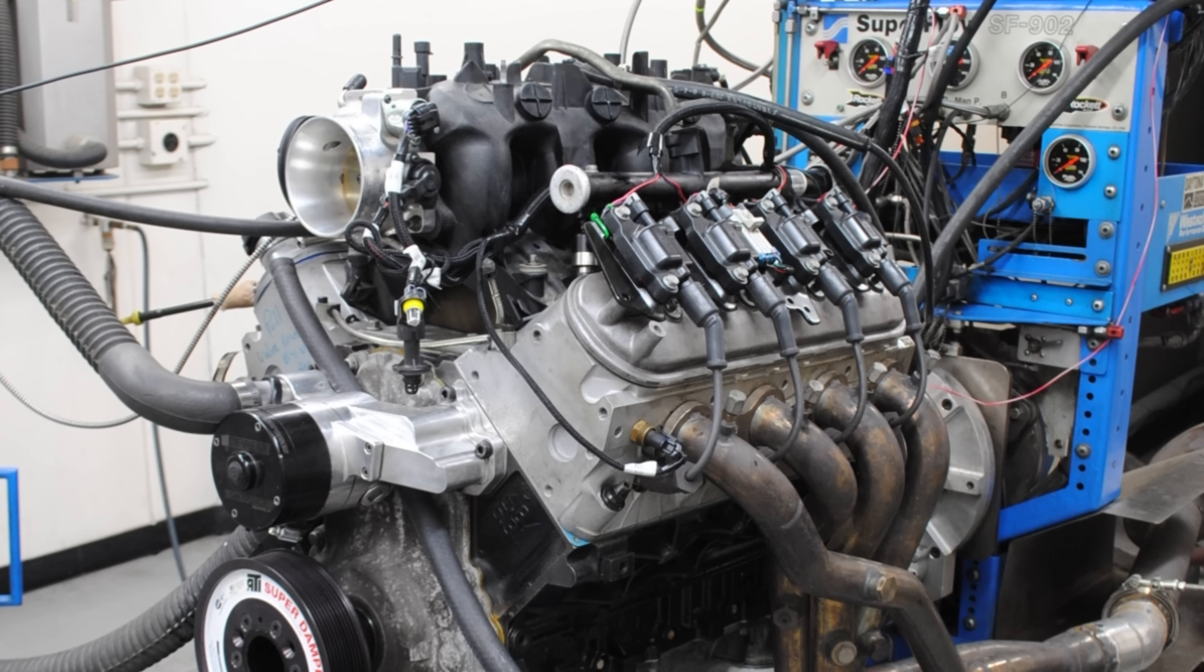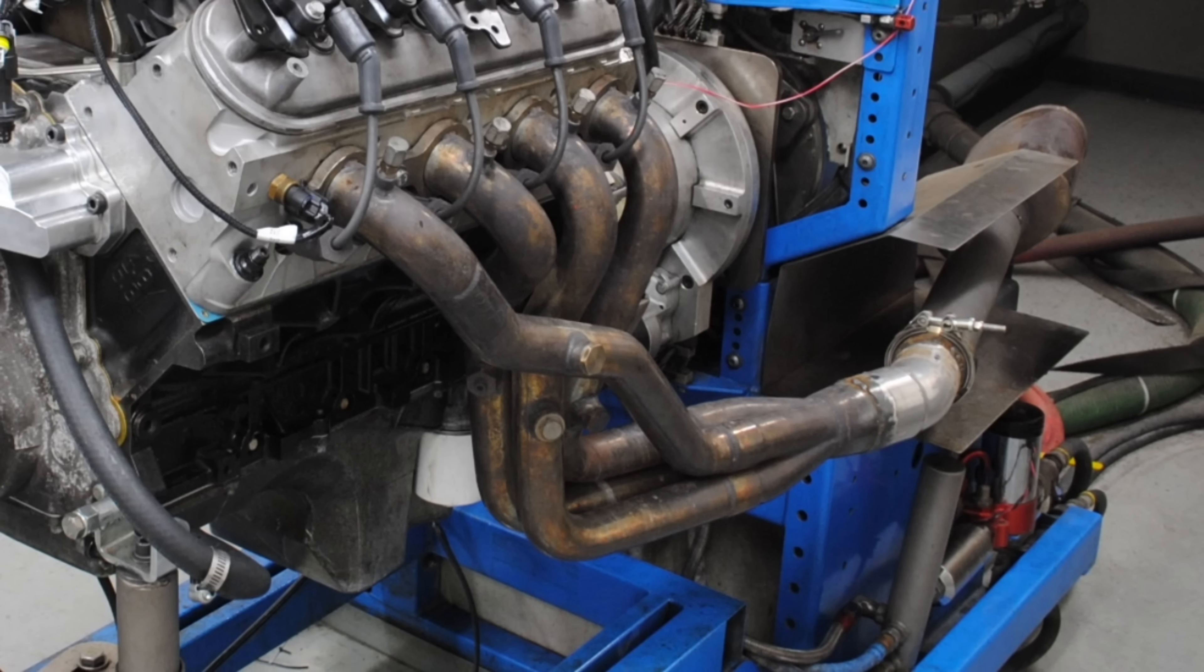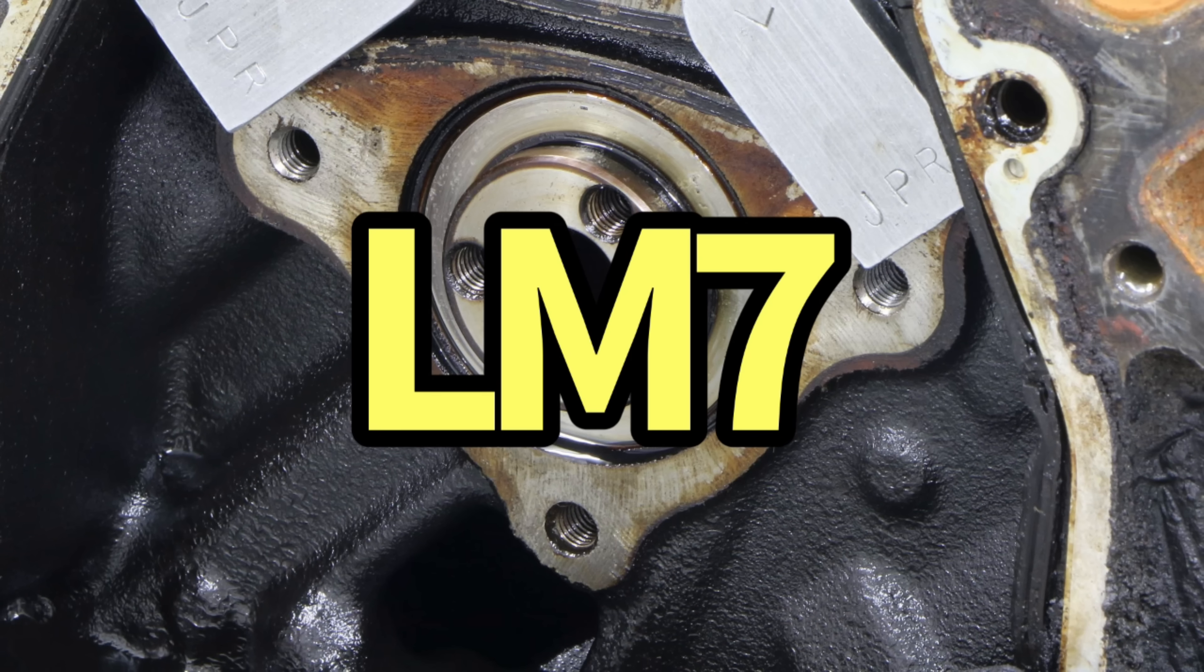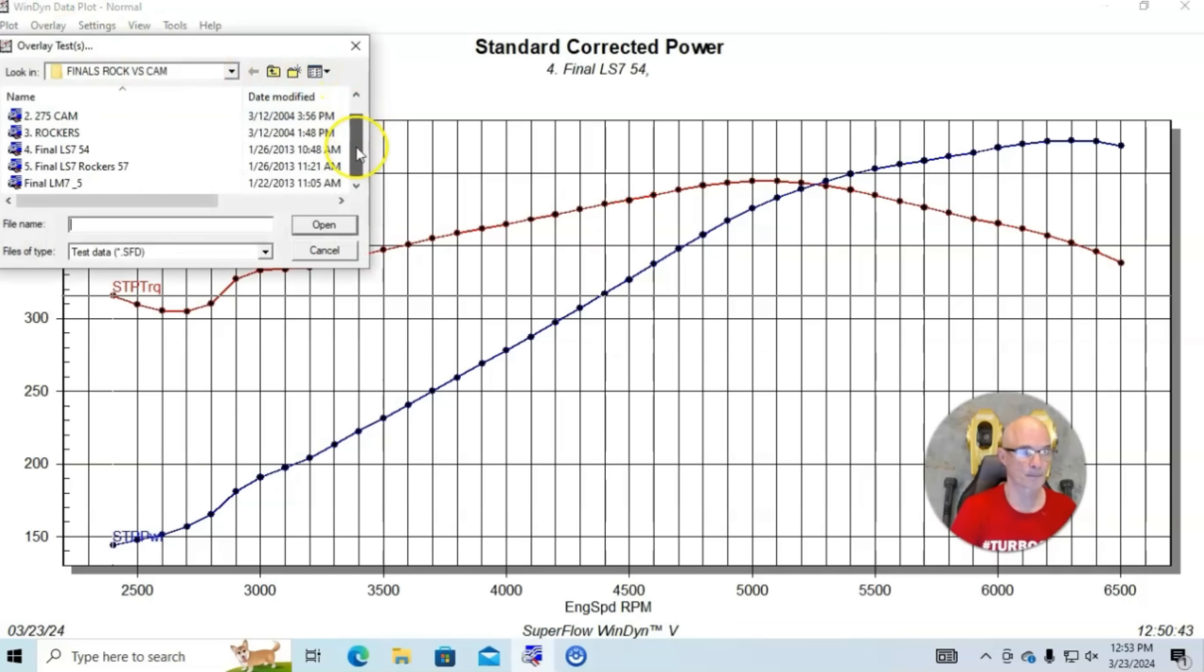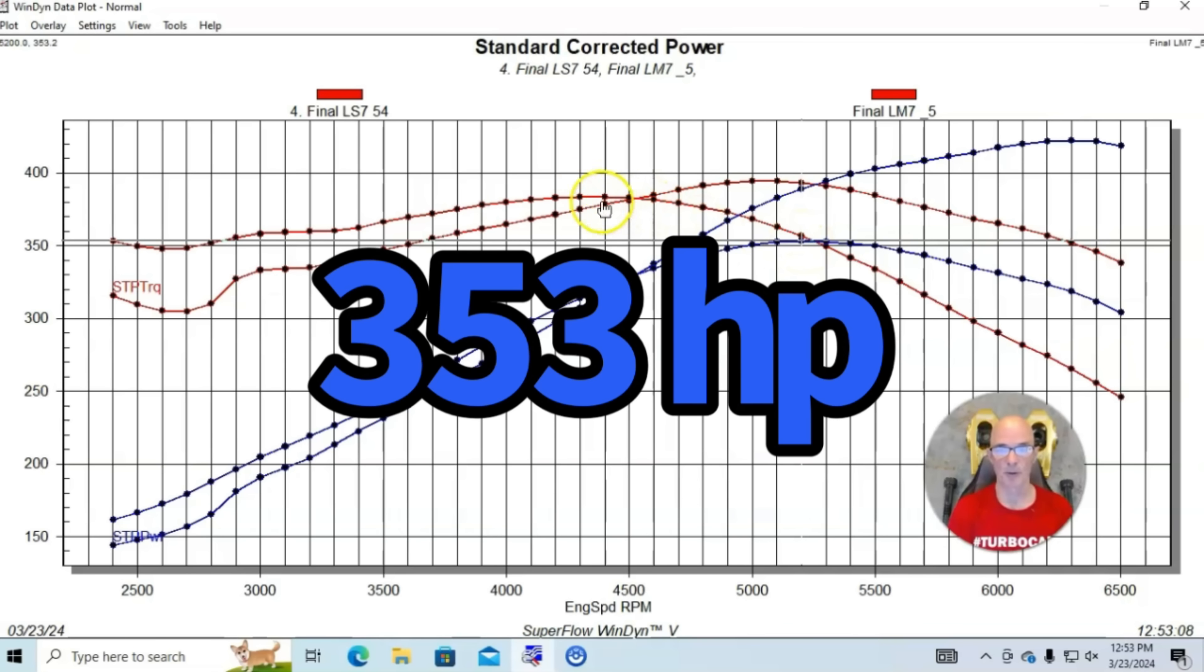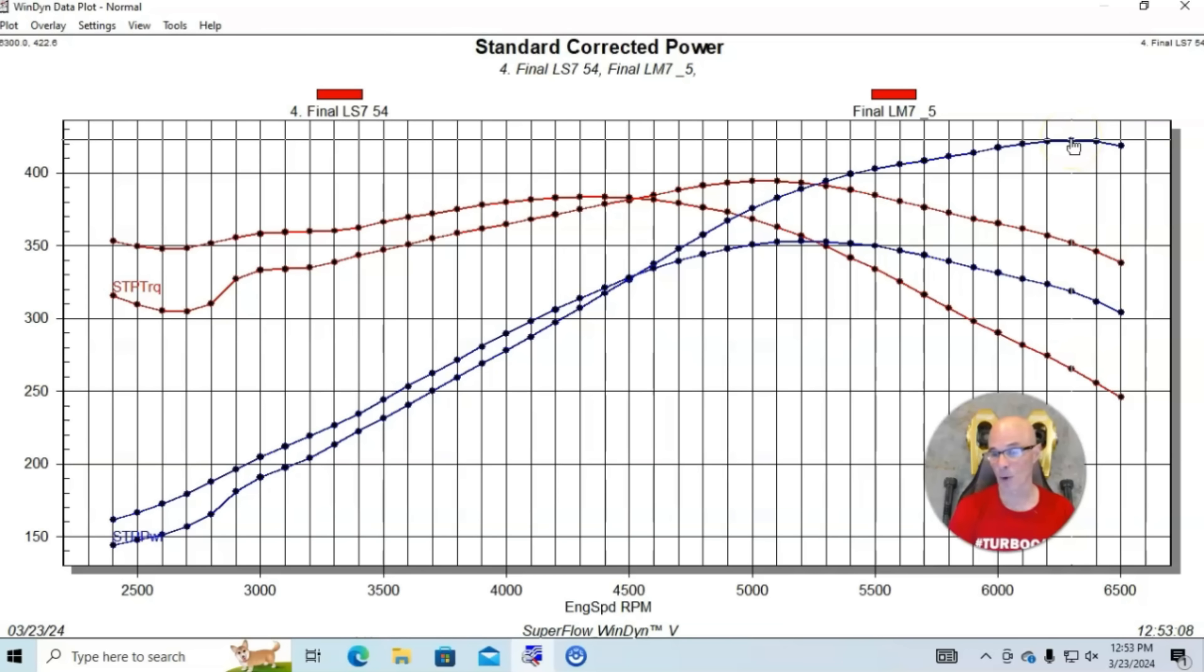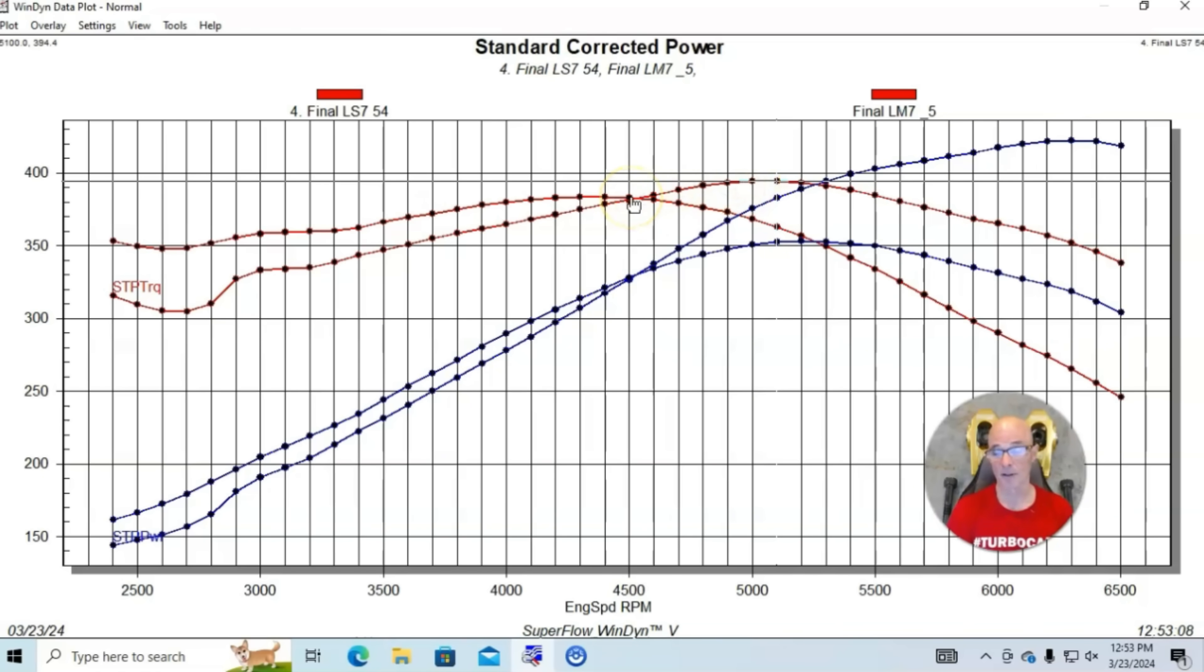Our test motor was a 5.3 liter, basically a bone stock kind of wrecking yard motor. It had stock heads, stock cam, stock intake manifold. We did have long tube headers on it. We ran it with a Mazzere electric pump and a Holley HP management system with an optimized tune. I ran the factory 5.3 camshaft and then we put an LS7 camshaft in it. This is an LM7 camshaft. It made 353 horsepower and 383 foot-pounds of torque.